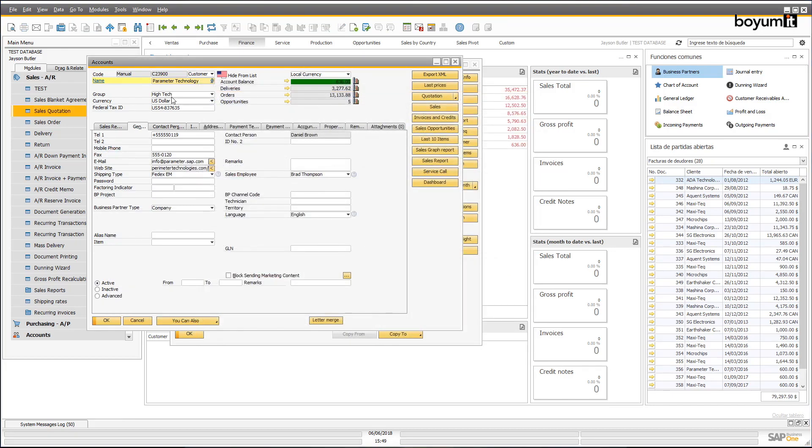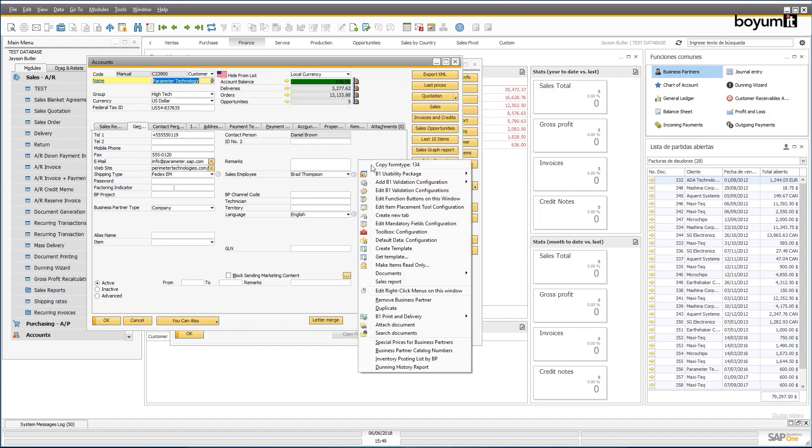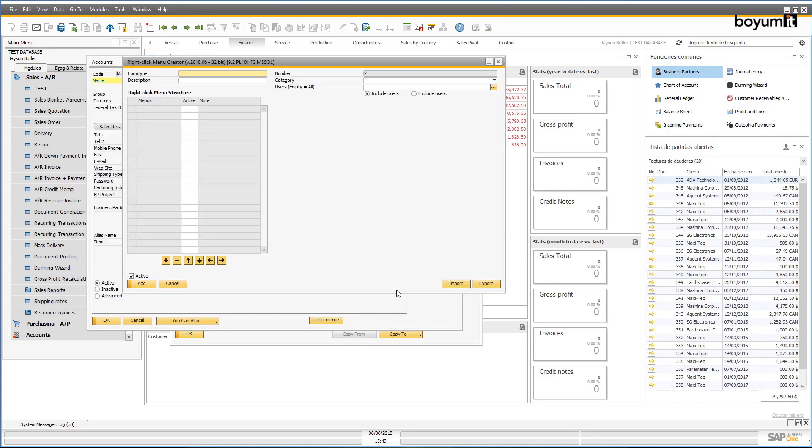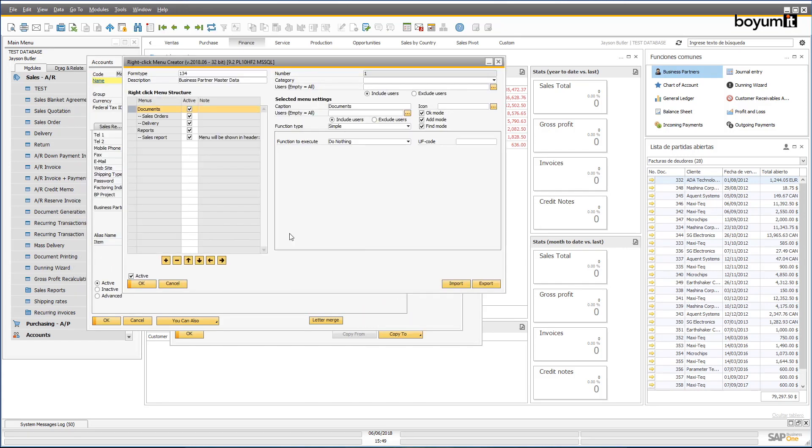If you'd rather not add these pieces of functionality by using buttons, you could simply place them in your right-click menu, or even set it up in different ways for different users.